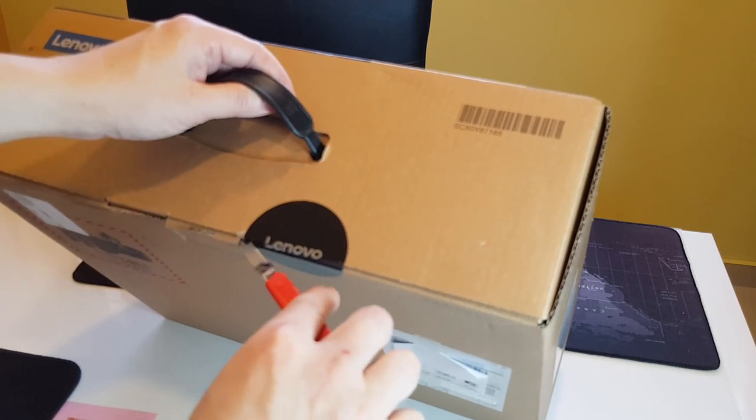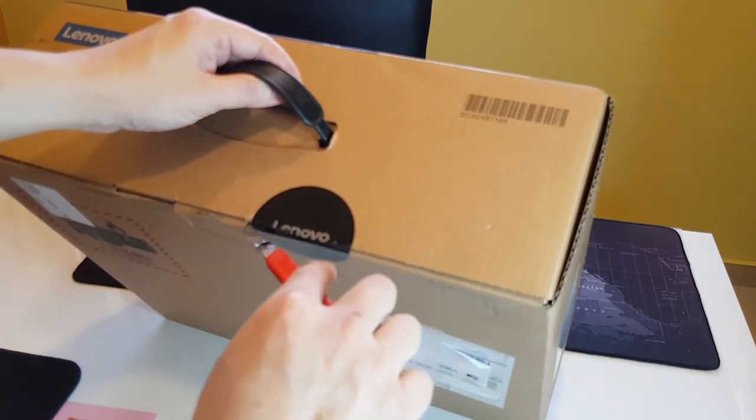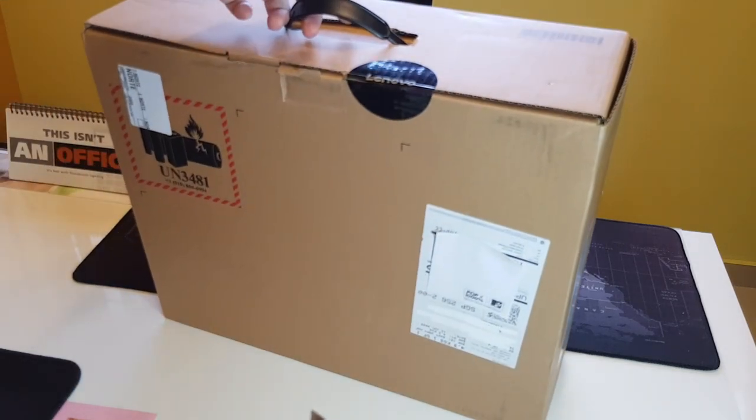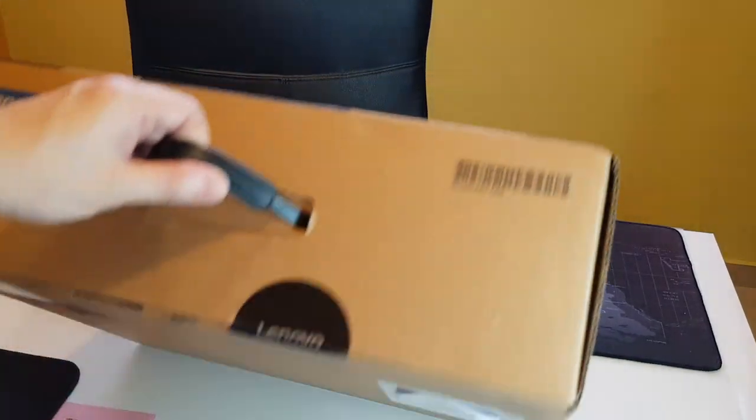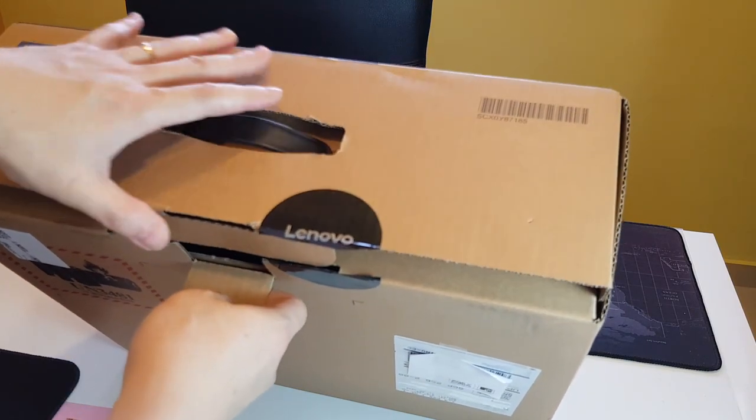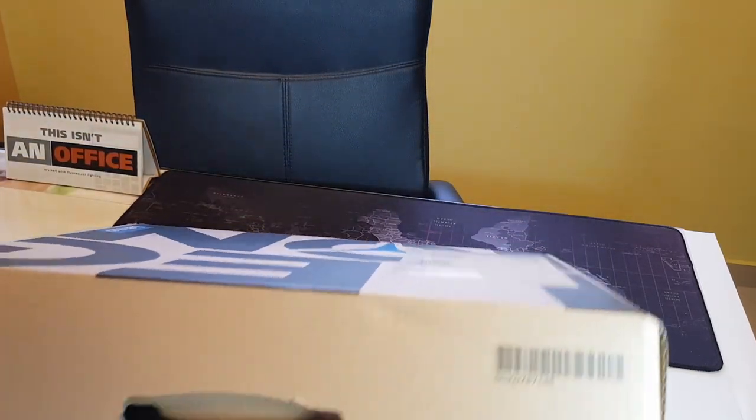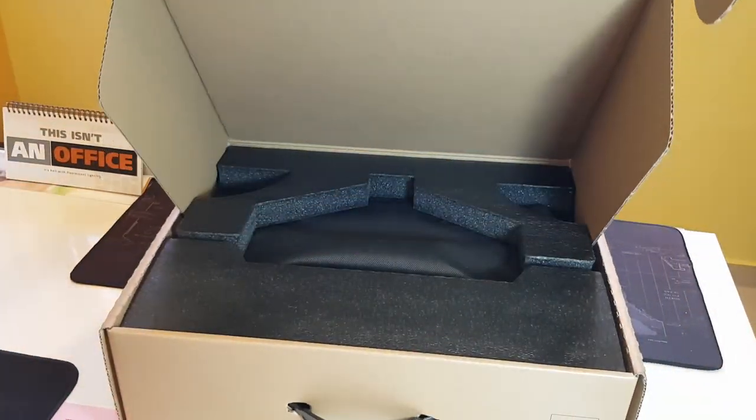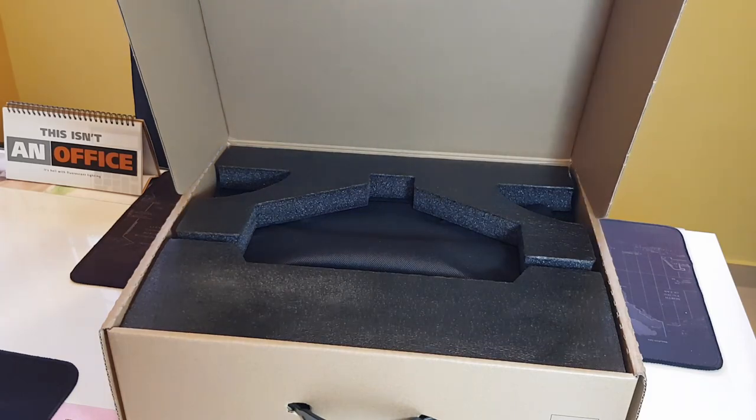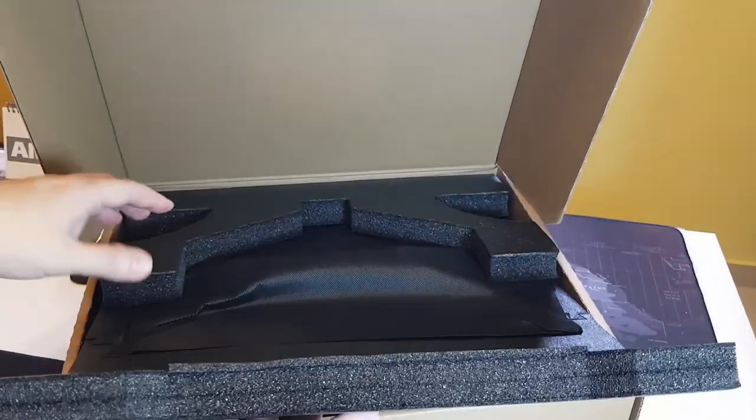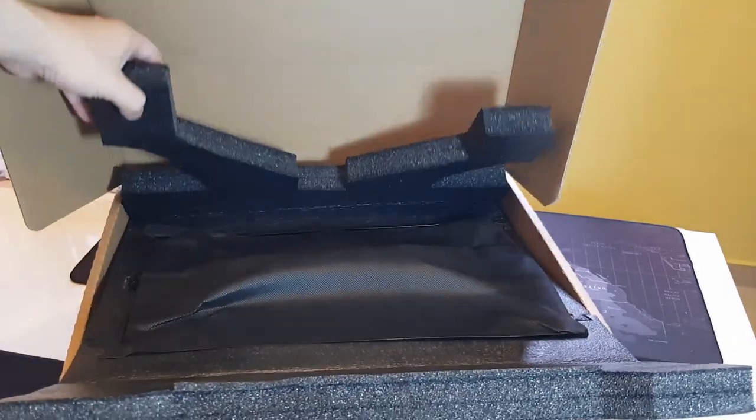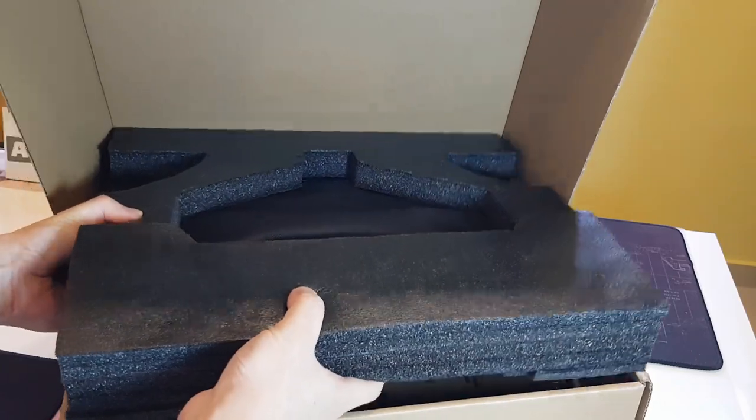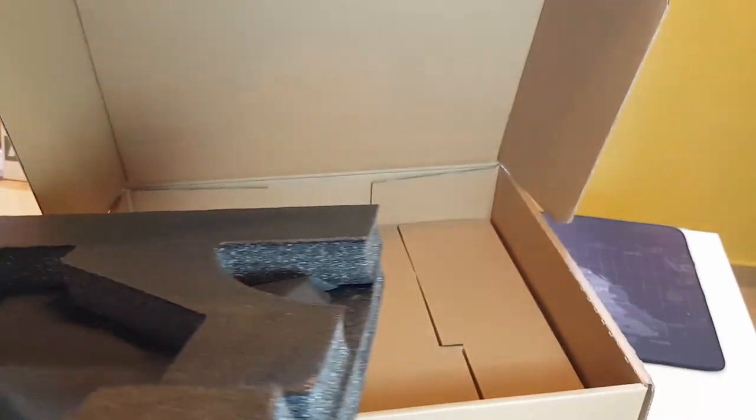Let's cut it open then. Alright, anything else? No? OK, let's open it up. Yeah, so here we have the laptop itself I guess. It's wrapped up pretty nicely in the foam. Let's put it one side first, alright.